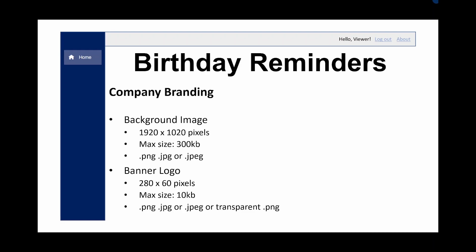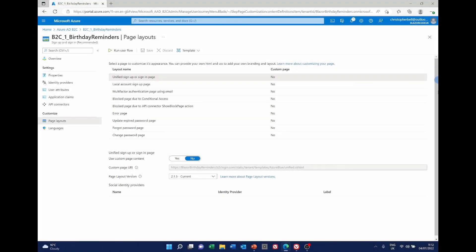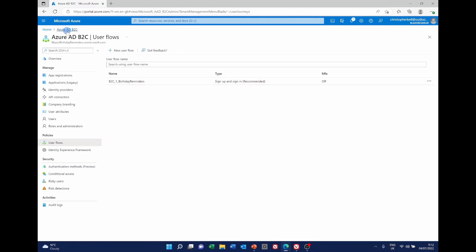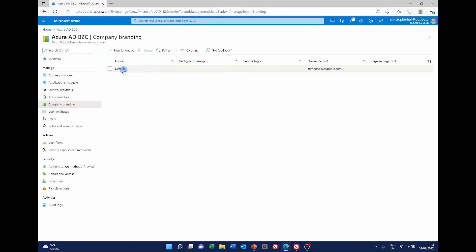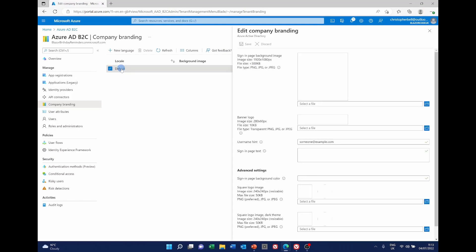So we go back to Azure. And in Azure we want to go back to the Azure B2C page. And now we simply select company branding. And we'll see here I've only got one, it's default. So if I click on that it opens up this page here. And it's asking us for the background image, the banner logo, and some other bits and pieces down here.